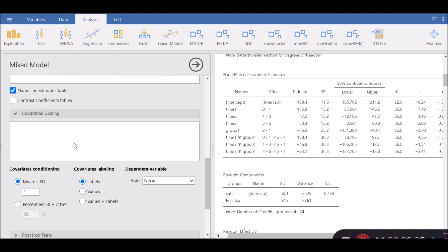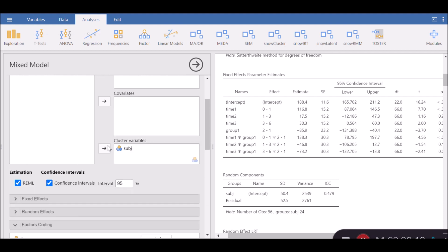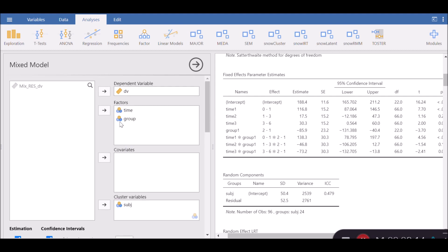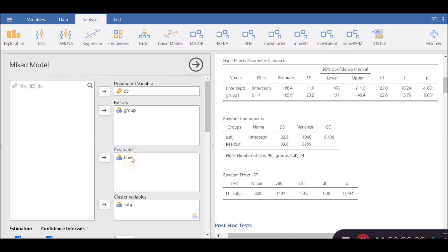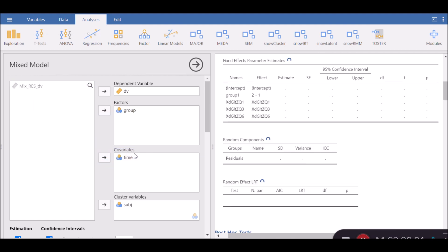If you recall, we didn't have a covariate, so this section is empty. I'm going to pretend that time is a covariate, and I'm going to move time to the covariate box.